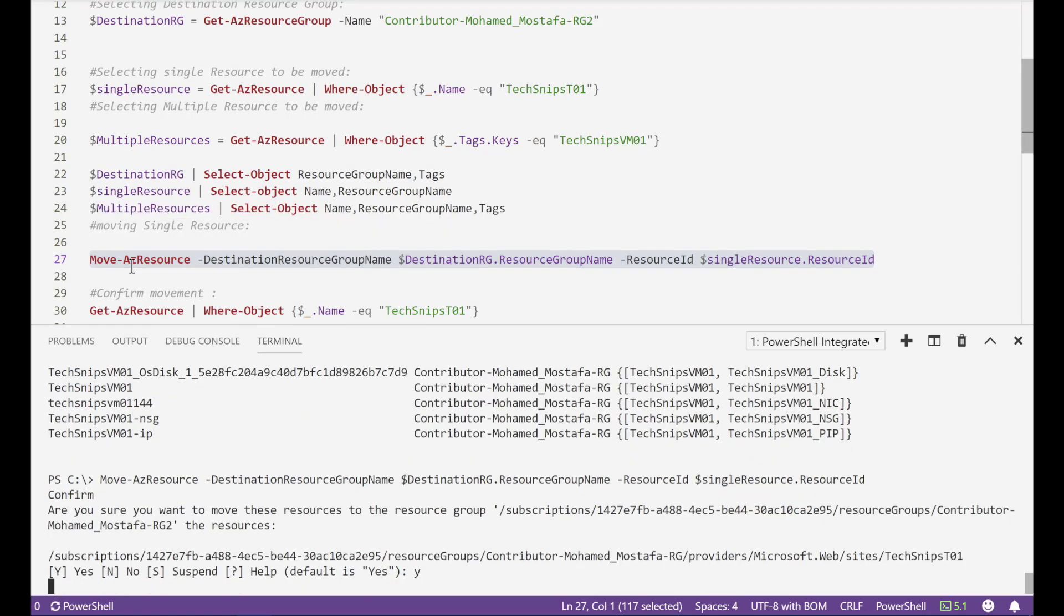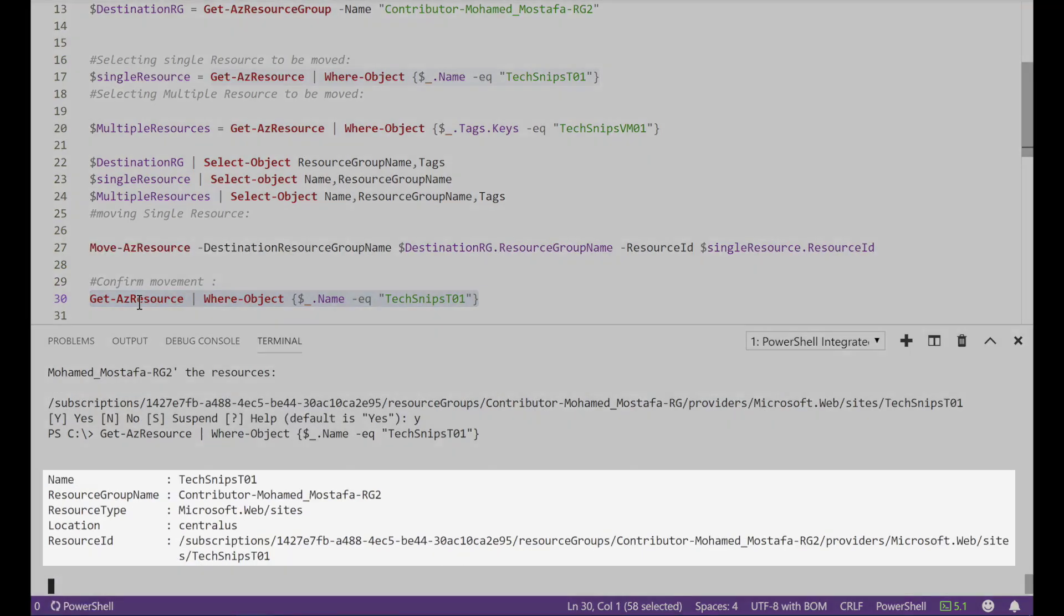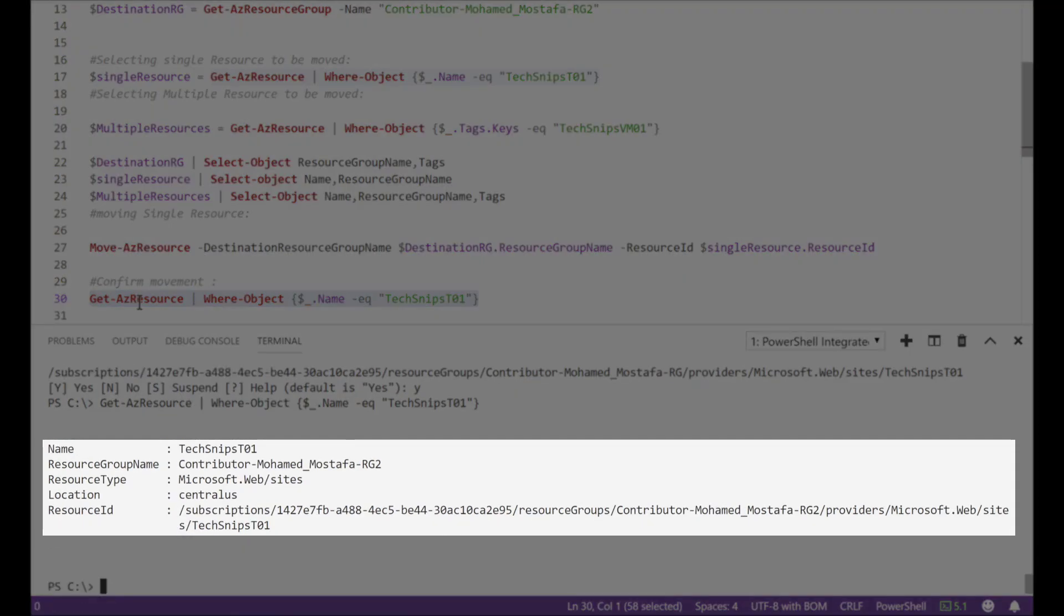And wait for the process to complete. Now since the movement is completed with no errors let us confirm. I'm getting the resource as I can see the new resource group name.